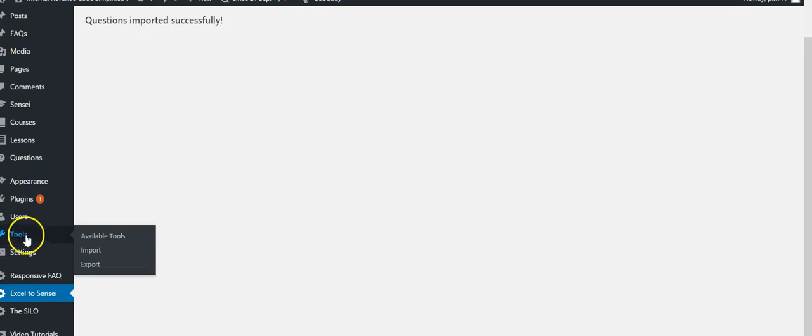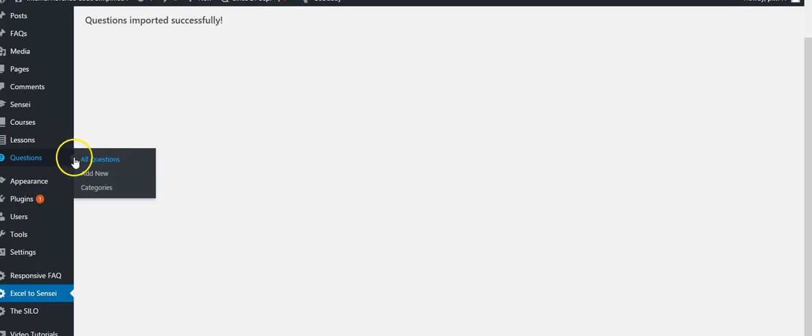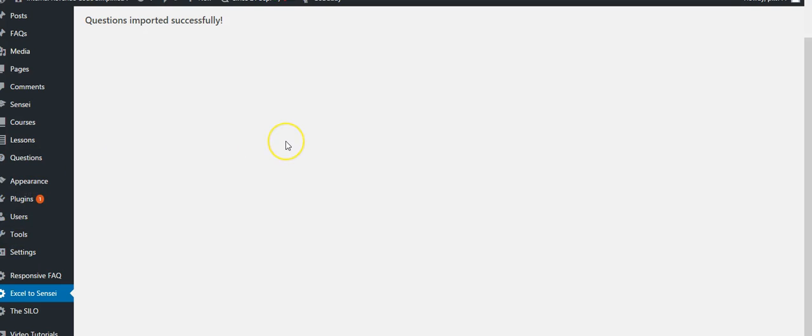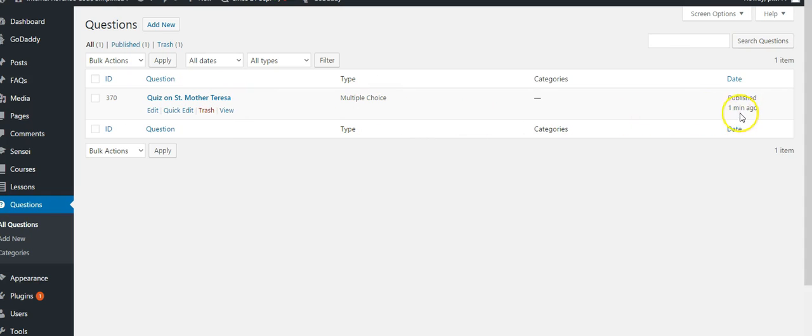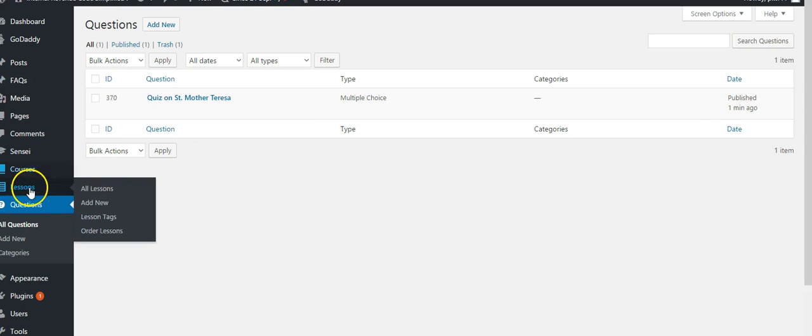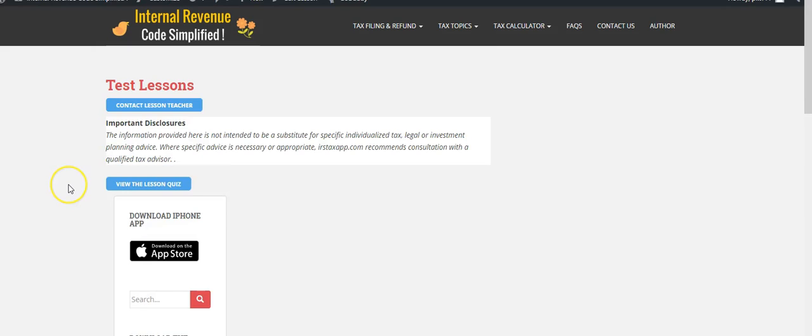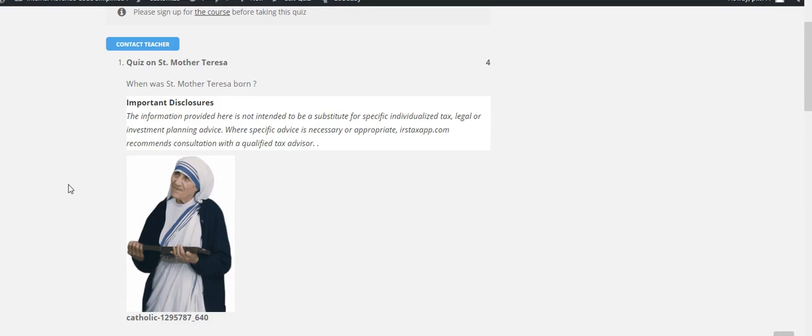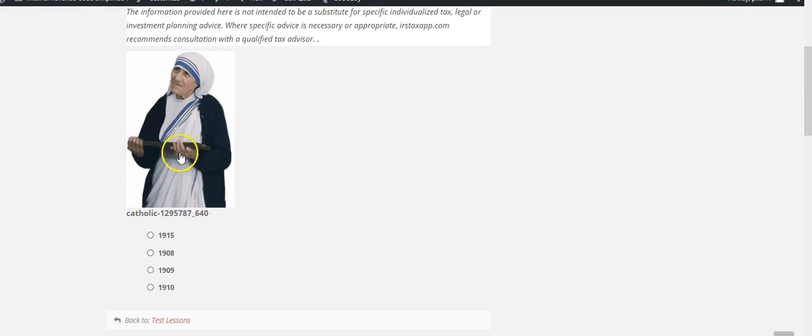So now if I go to this question bank, all questions, you see there is question quiz on Saint Mother Teresa which I just imported one minute ago. So if you want to see, go to lessons. See the question? Yes, here these are the options and 1910 is the right answer.